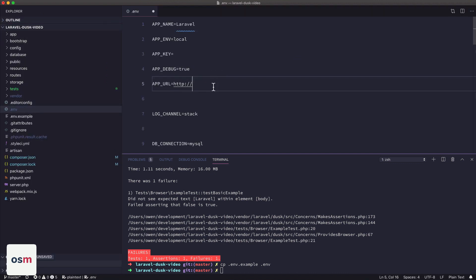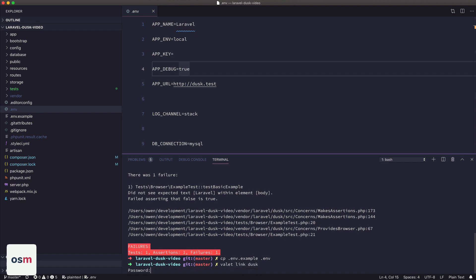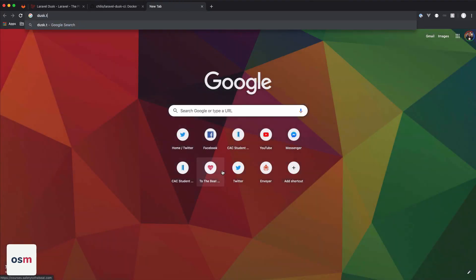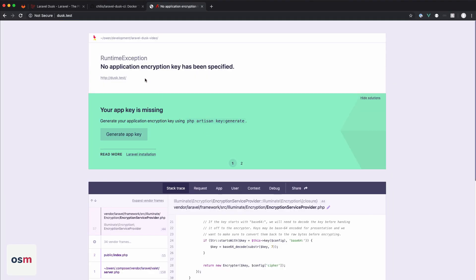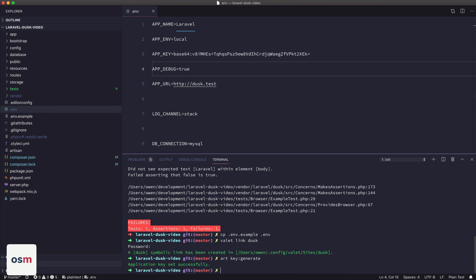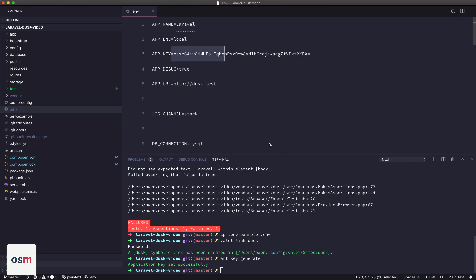And then we're going to set an application URL. So in my case, just for this project, I'll do Dusk.test, and then I'm going to set up valet link, and then I'm going to call it Dusk. So now if I hit my web browser, I can do Dusk.test and get the welcome page. Nope, I need to specify a key. So generate an encryption key there. Now we get the welcome page.